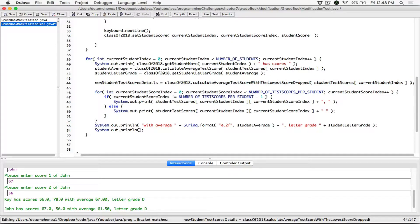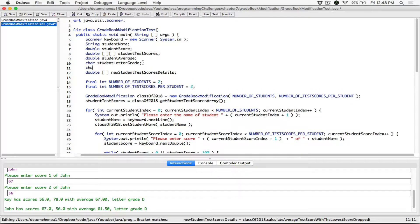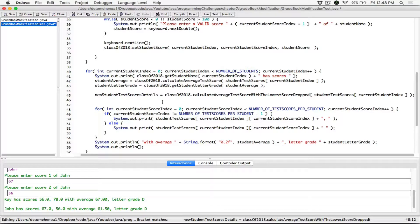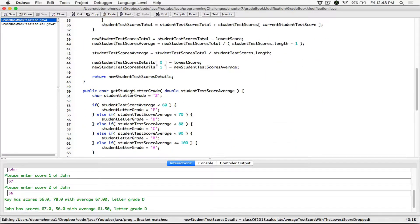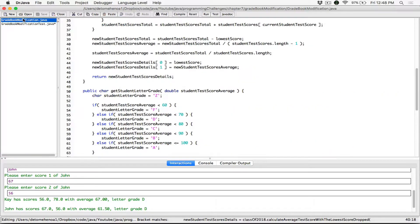So if we have the lowest score and the new average, then let's recalculate the new letter grade, because this student's letter grade was the previous letter grade without the lowest score dropped. So I'm going to create another char variable here, and I'm going to call it new student letter grade. New student letter grade is going to hold the new letter grade, and the way we get the letter grade is from the method we have in this class, which is get student letter grade. It's in our class, so we need to refer to it using our object — class of 2018 dot get student letter grade.